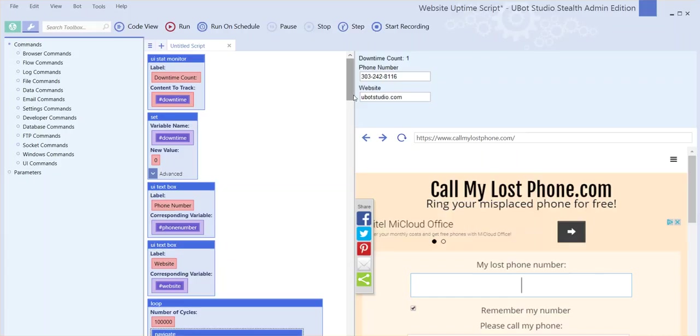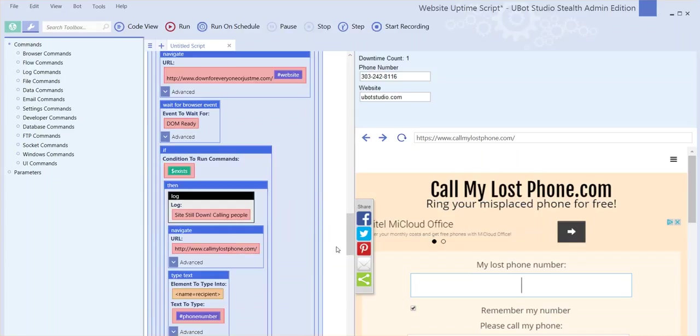The purpose of this script is to check if your website is down and either reboot your server, the server the website is on, or contact you through this simple, accessible, free phone calling service called callmylostphone.com.